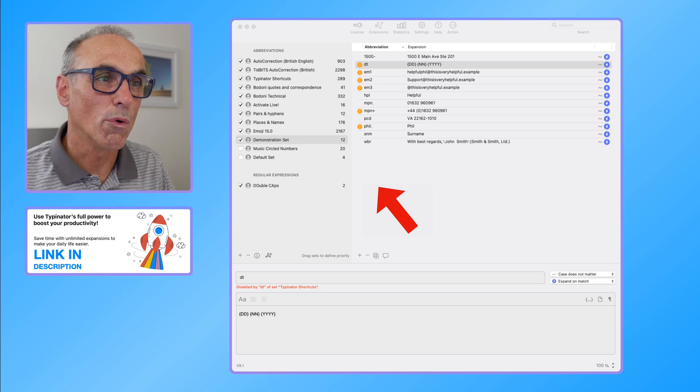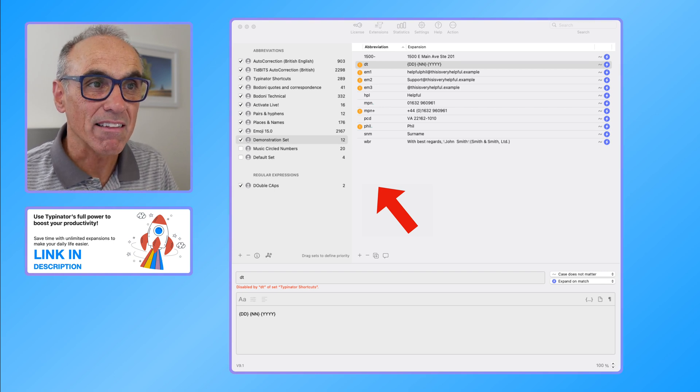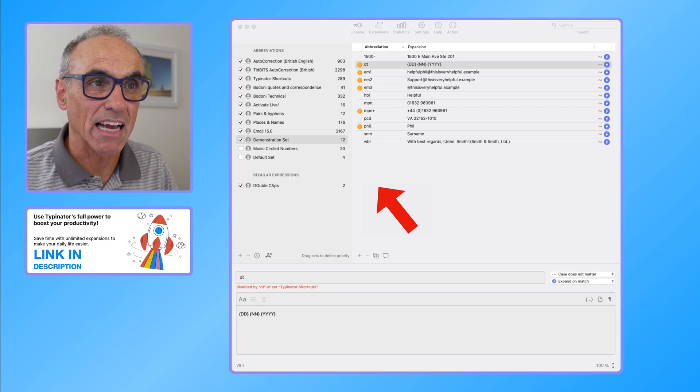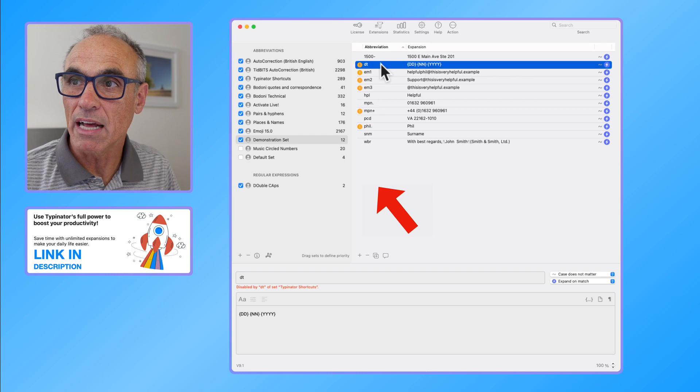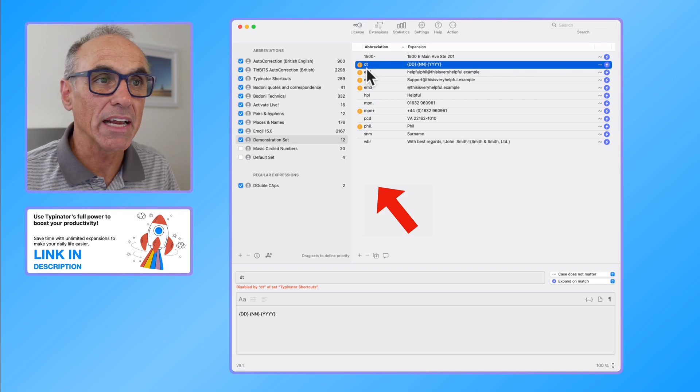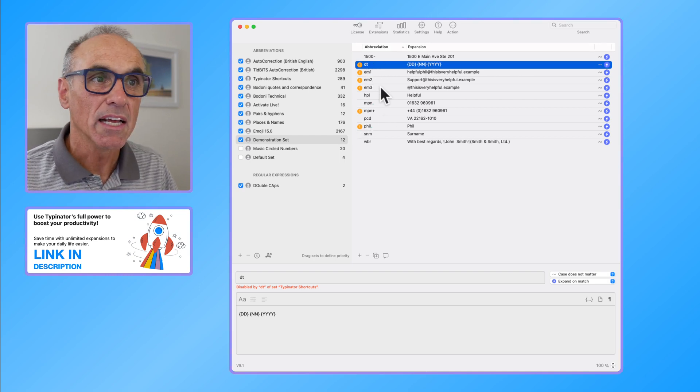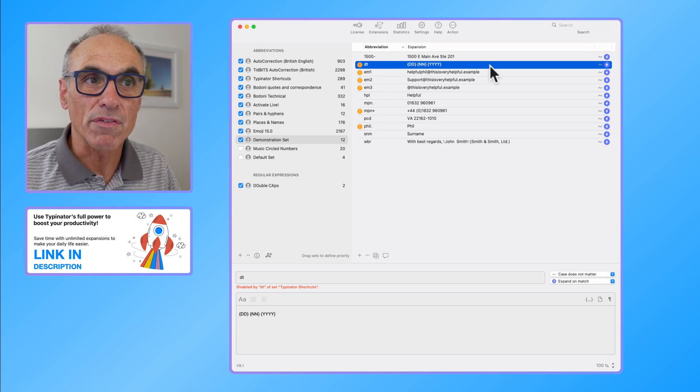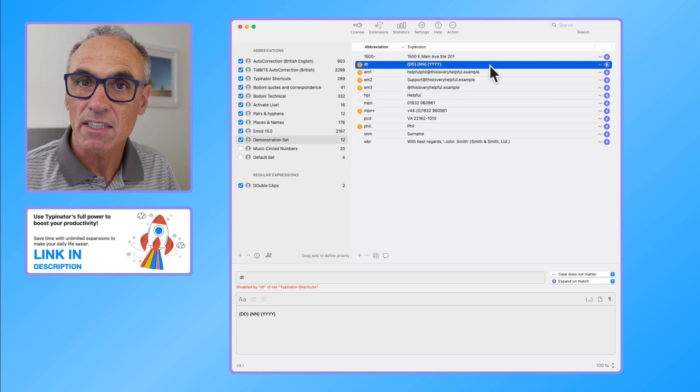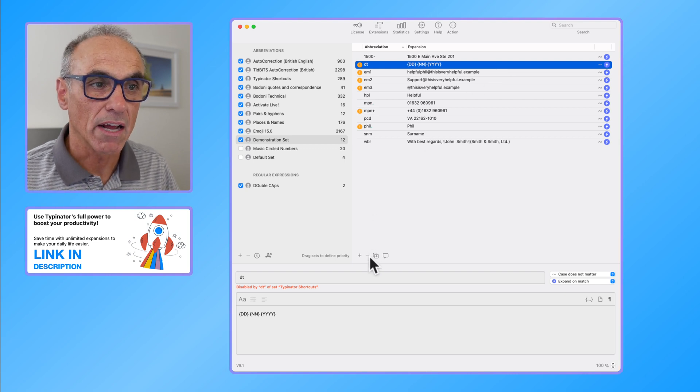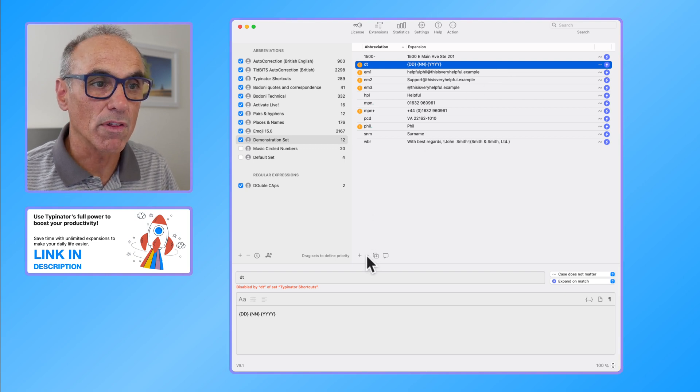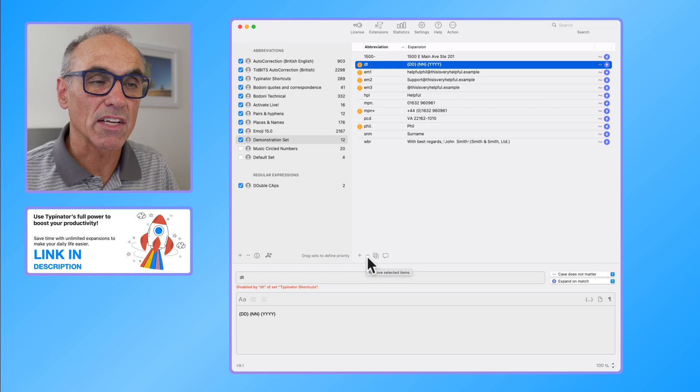Or I can delete that expansion, and the way I would do that is I would highlight the expansion in the abbreviations section of the interface and then go down to the minus button and remove that selected icon.